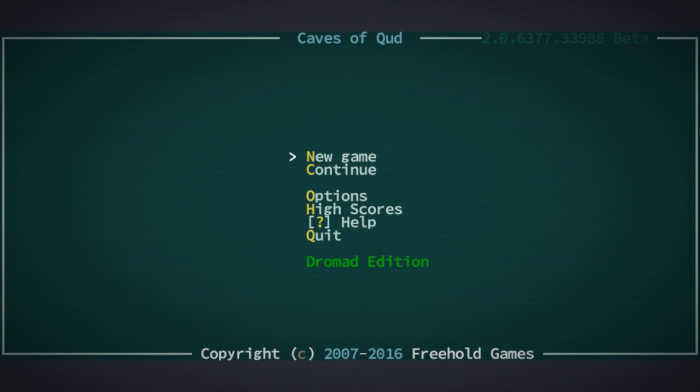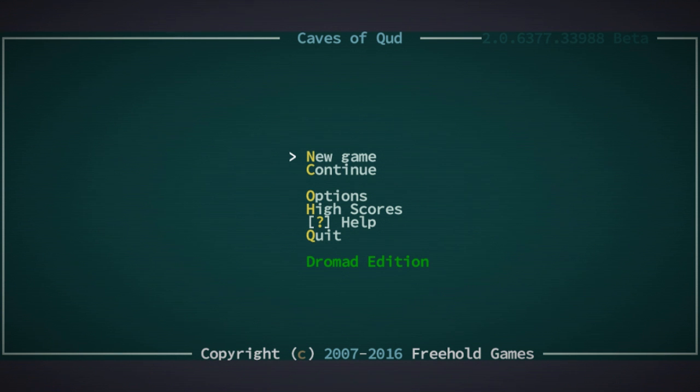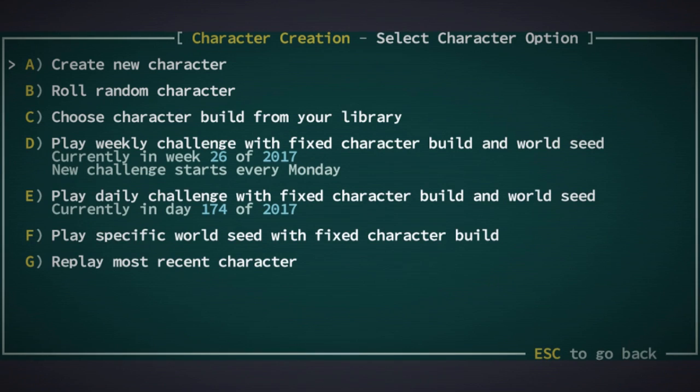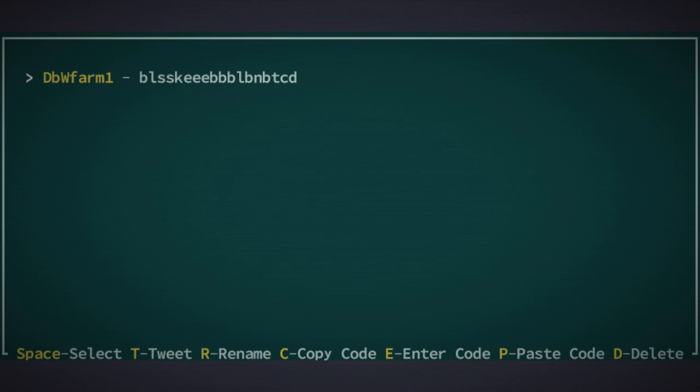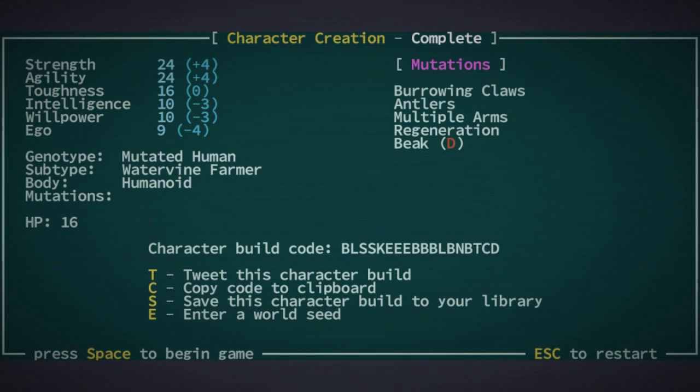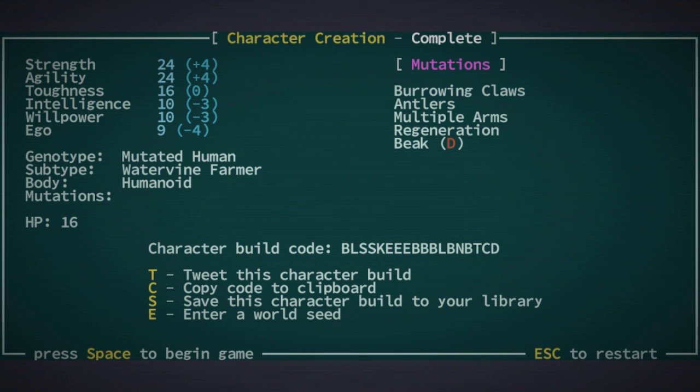Hello, it's your friend Doublebyte and we're back with some more Caves of Qud. I'm going to start a new game but with my person from last time. So burrowing claws, antlers, multiple arms, regeneration, and a beak, and real good at punching. The reason I want to do this again is because I'm actually awake.